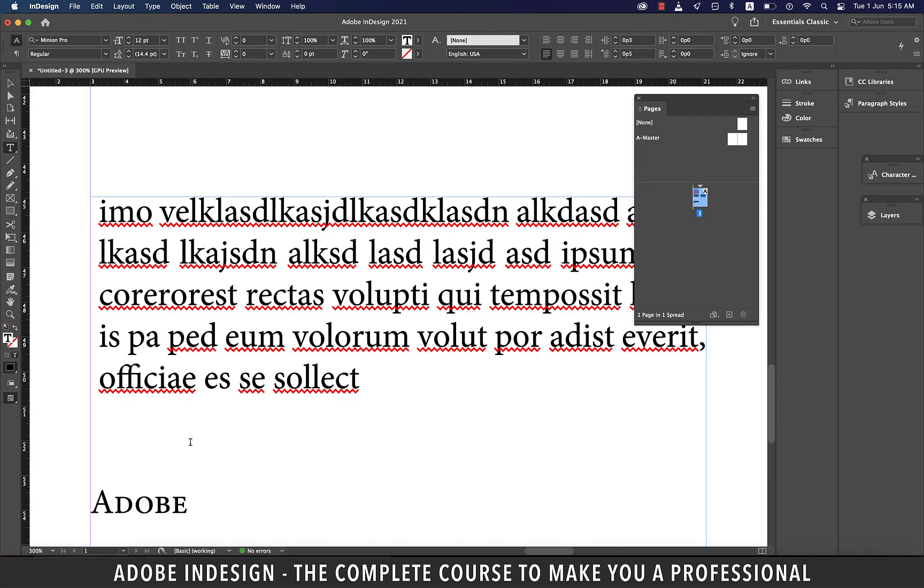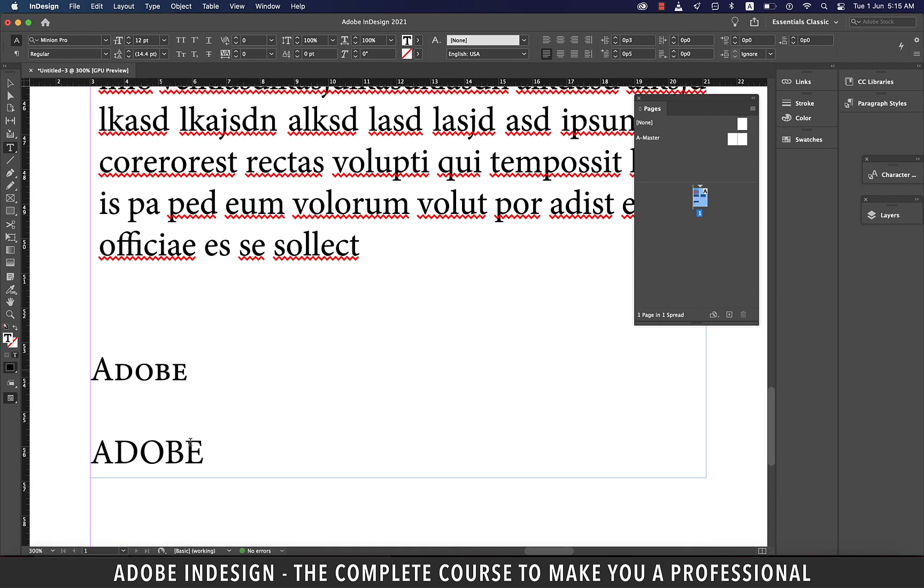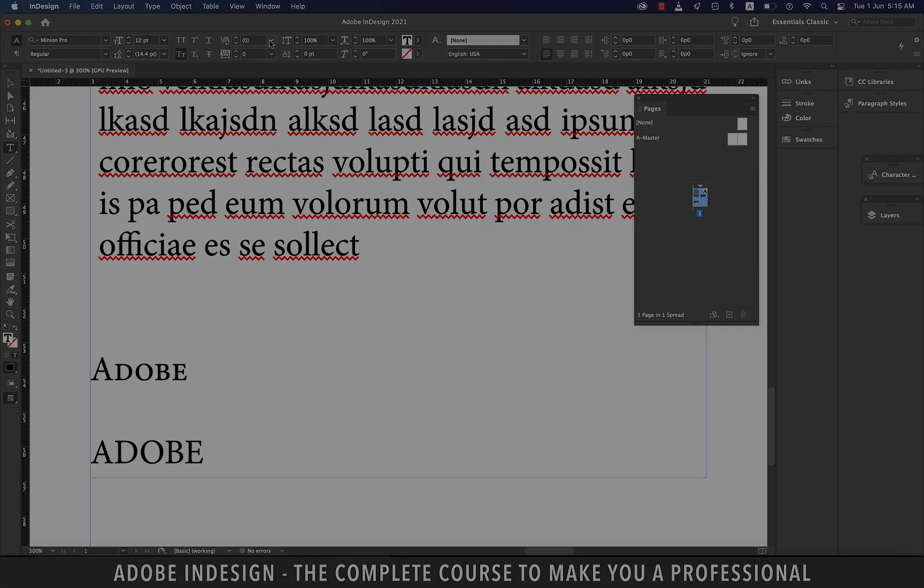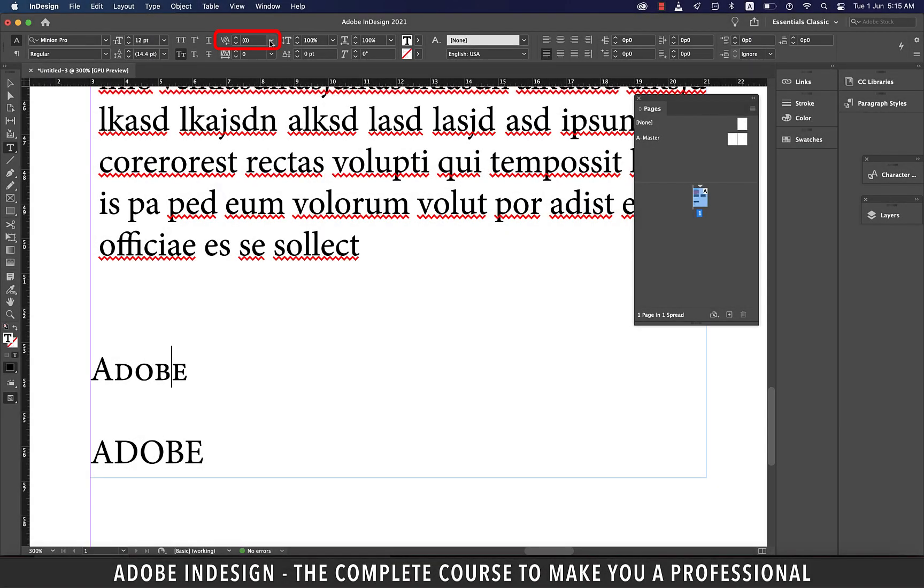Let's click between B and E of Adobe. This option on top is kerning. Kerning adjusts the spacing between any two letters. So with my cursor between the letters B and E, when I do a minus 100 here, it narrows the space between the letters.